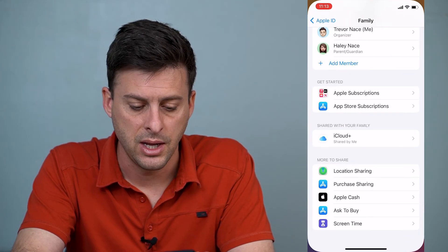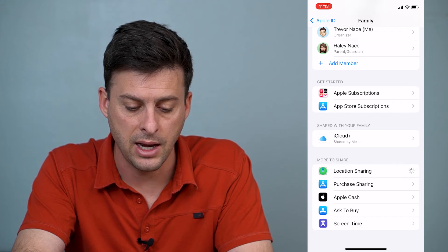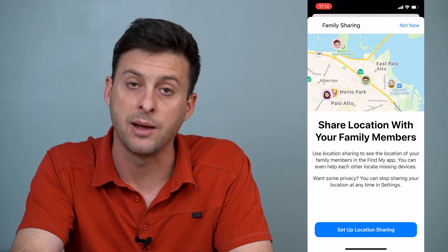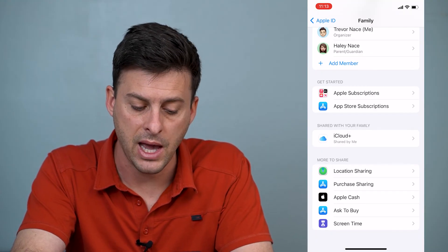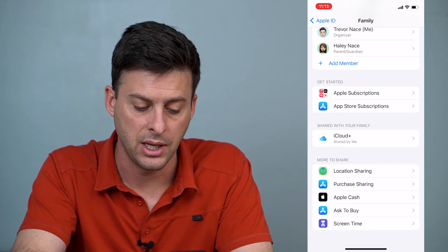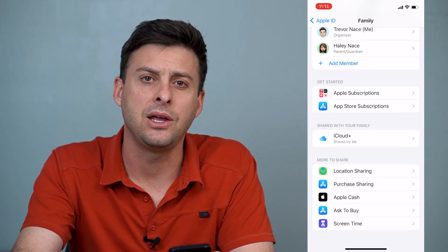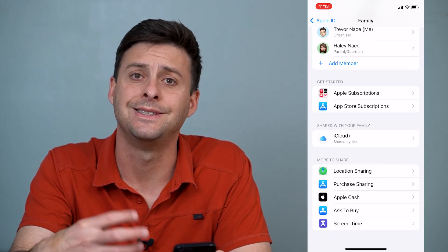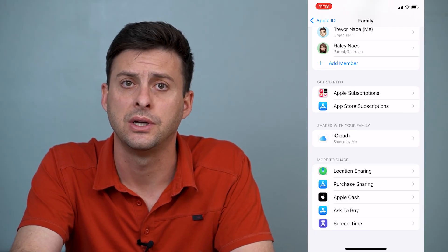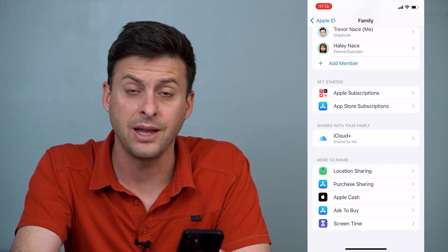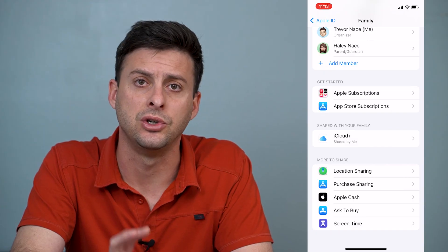You can also share your location — tap Location Sharing and it'll pop up with an option to set that up. There's also Purchase Sharing, Apple Cash Sharing, Ask to Buy, and Screen Time, so you can dictate exactly what you want to share with the other person, whether that's your location or other features.